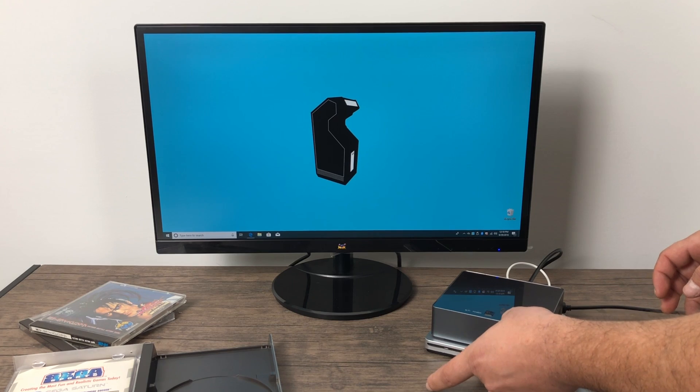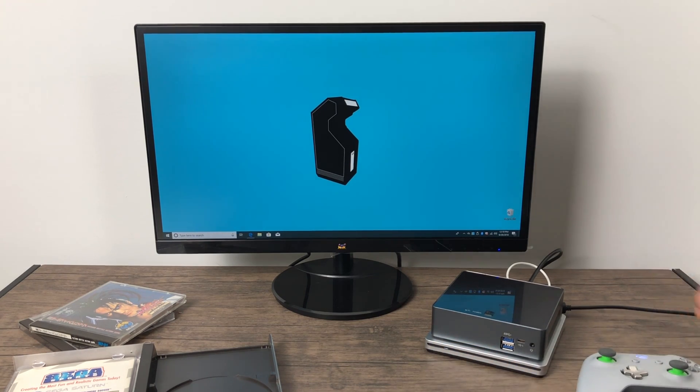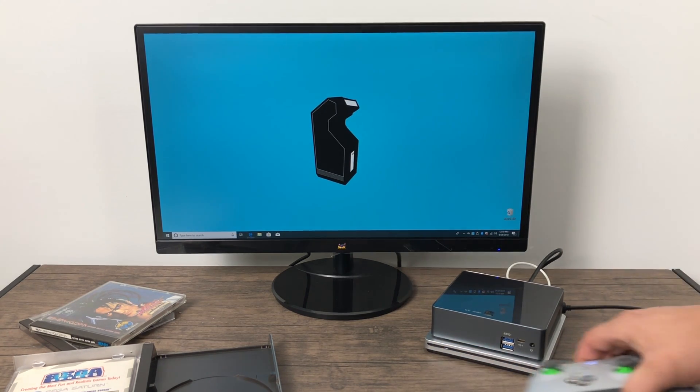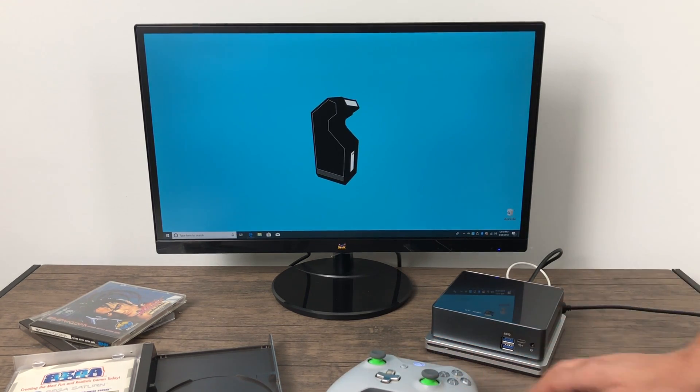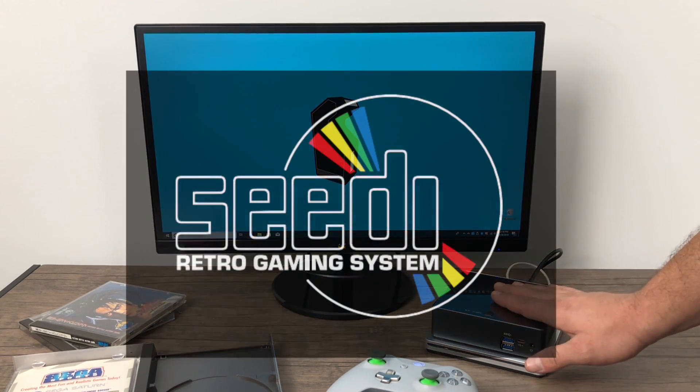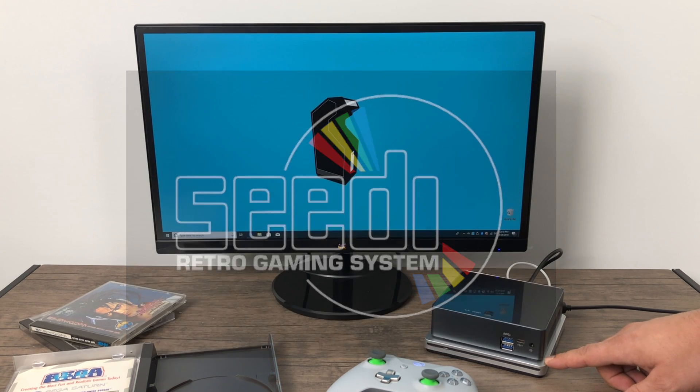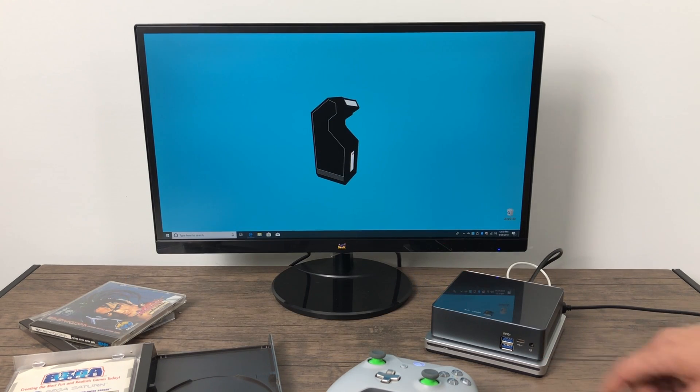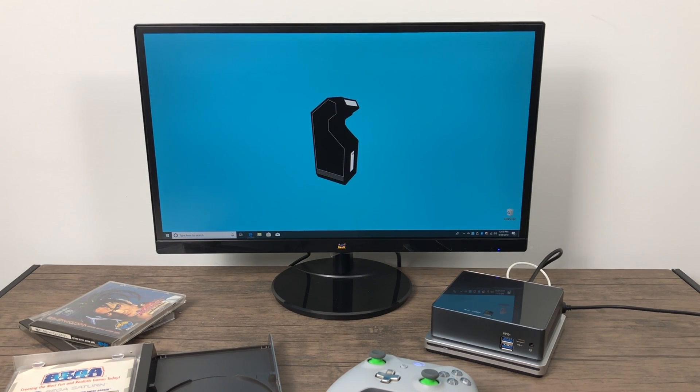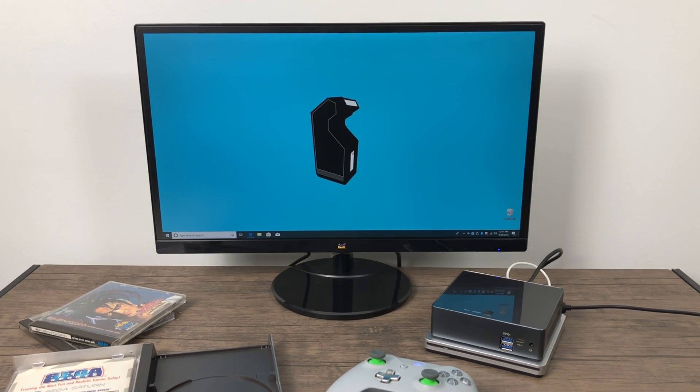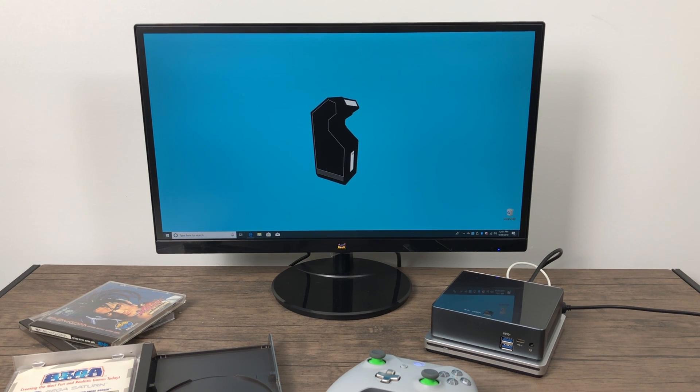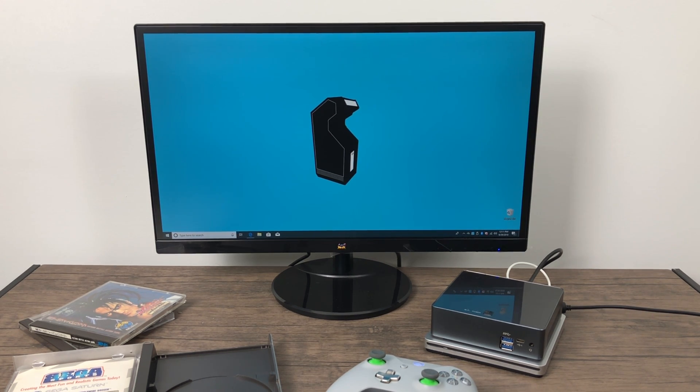What's going on guys? It's ETA Prime back here again. Today I'm going to show you how to set up an application called CDseedi so you can easily get your CD-based retro games up and running on your PC. I did a demo of this a few videos back and wanted to do a tutorial on it because I had a few people ask me about it.